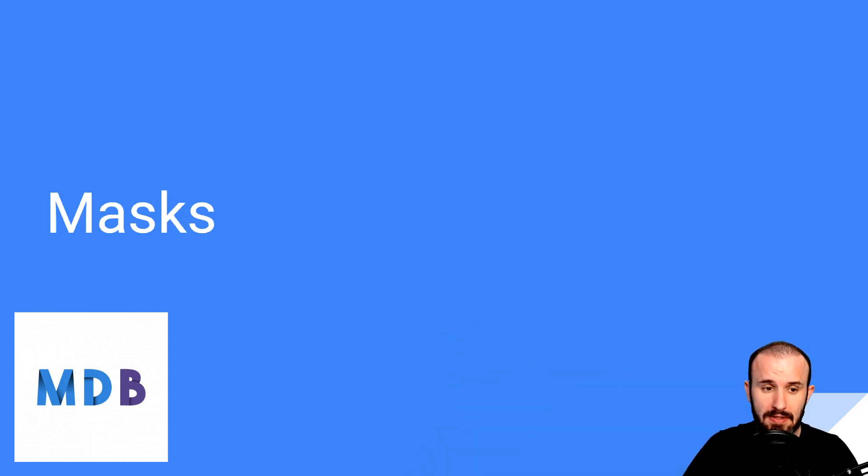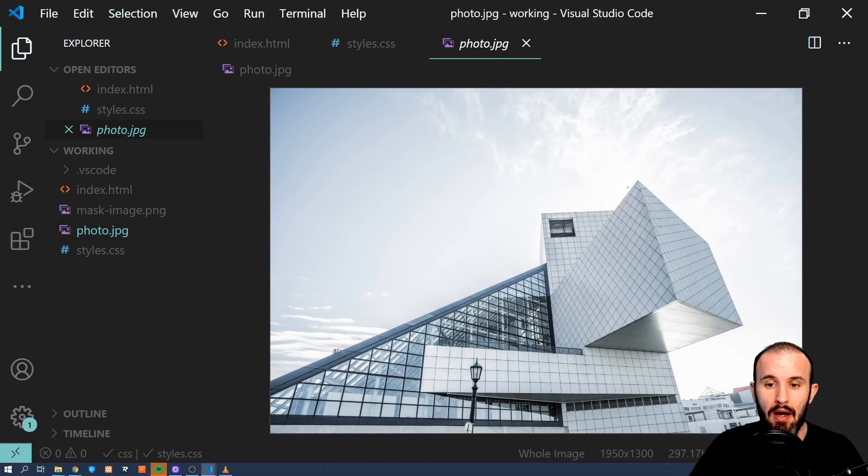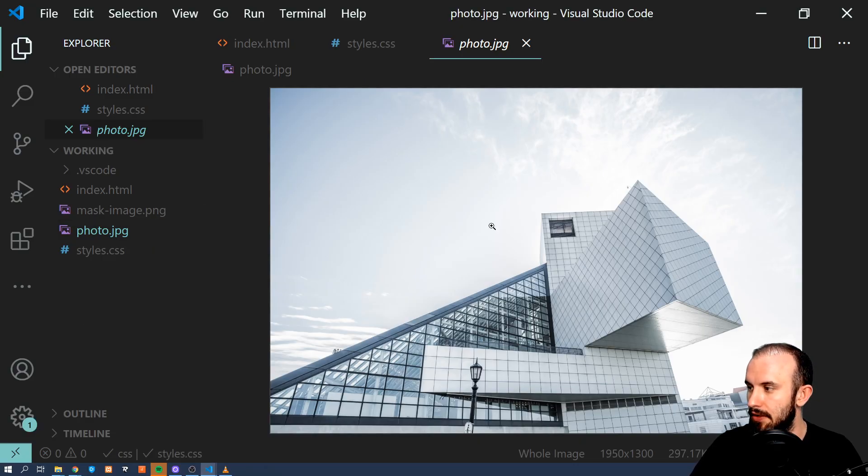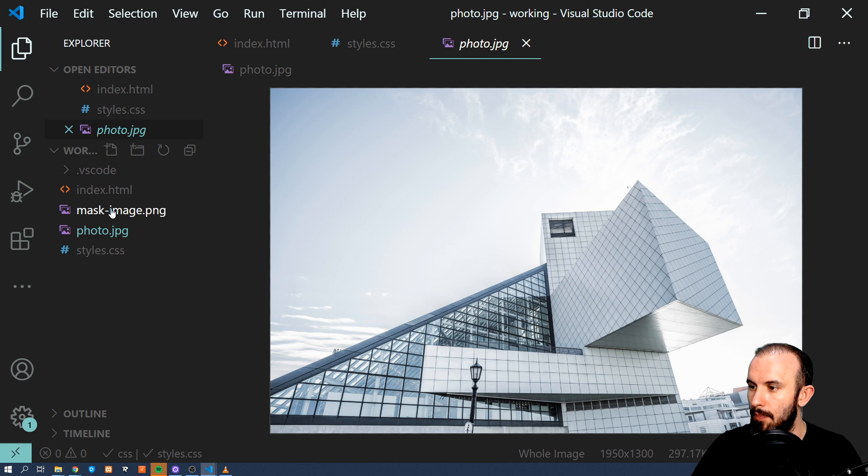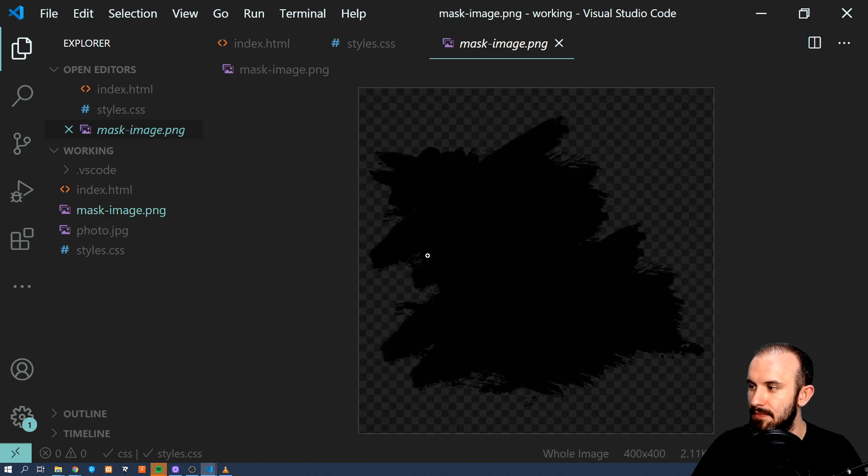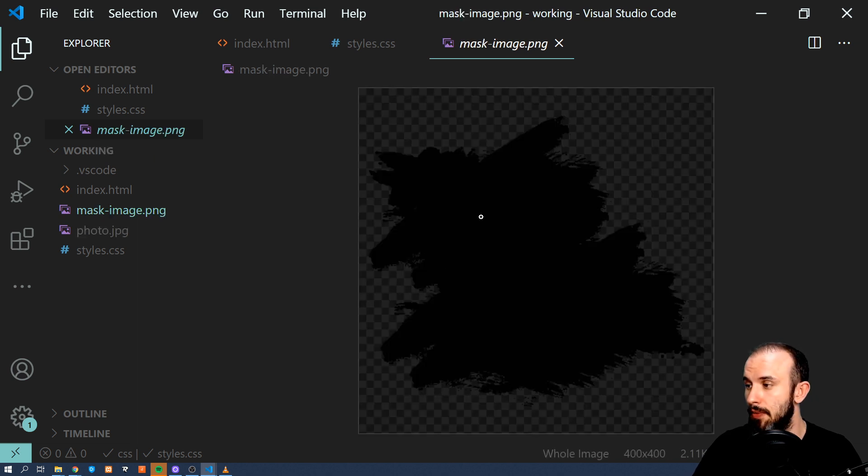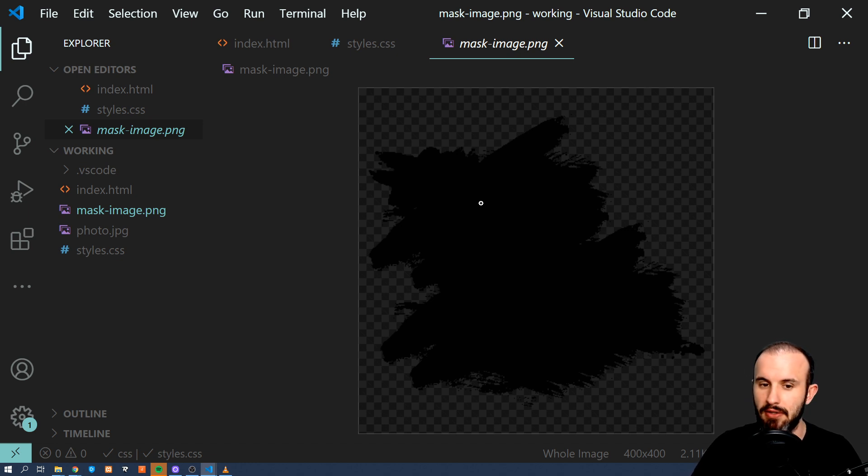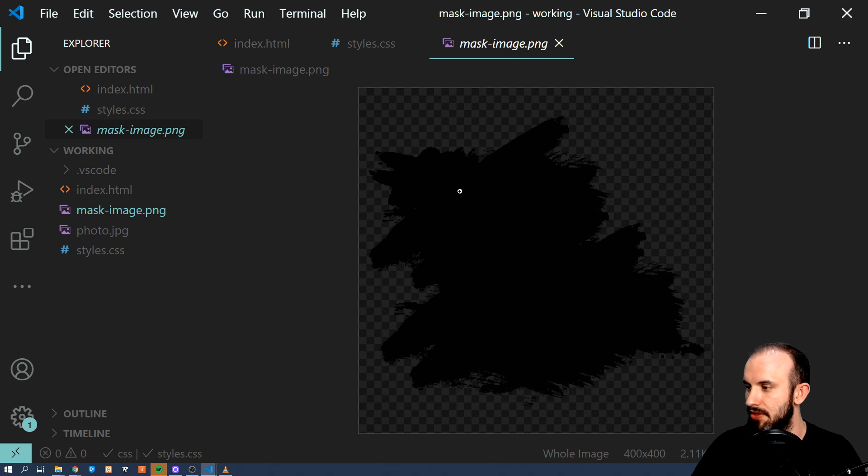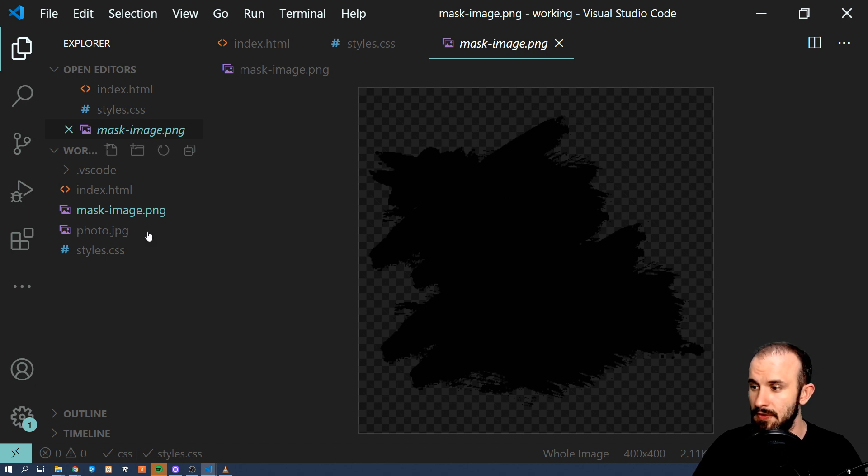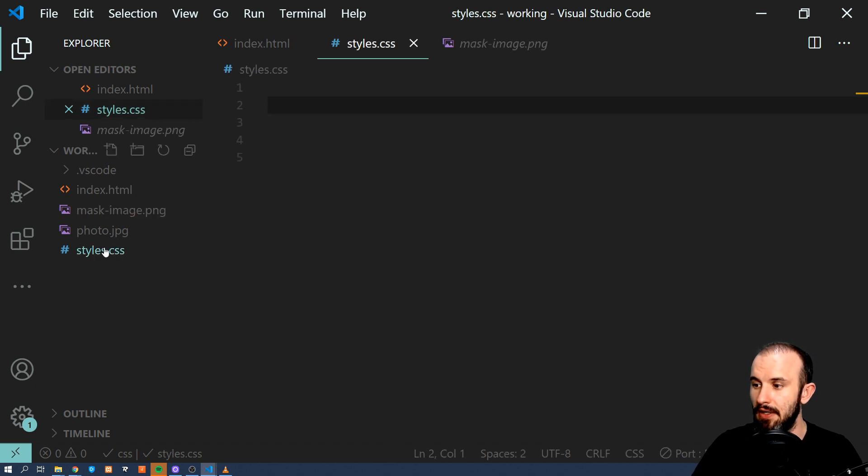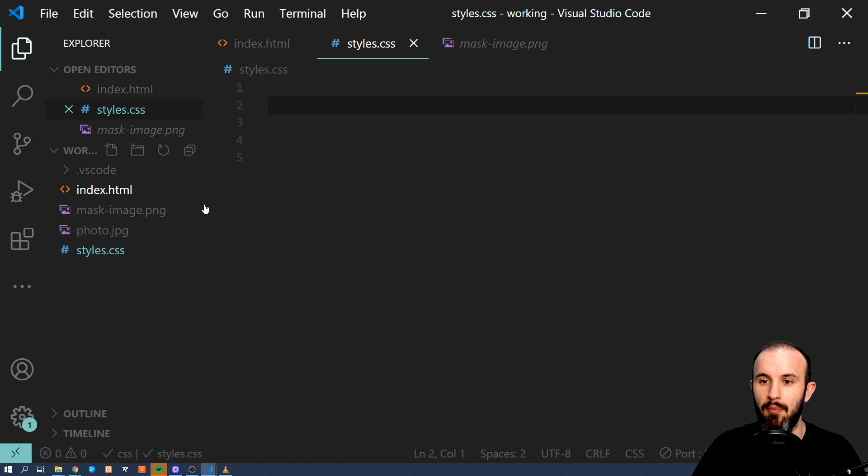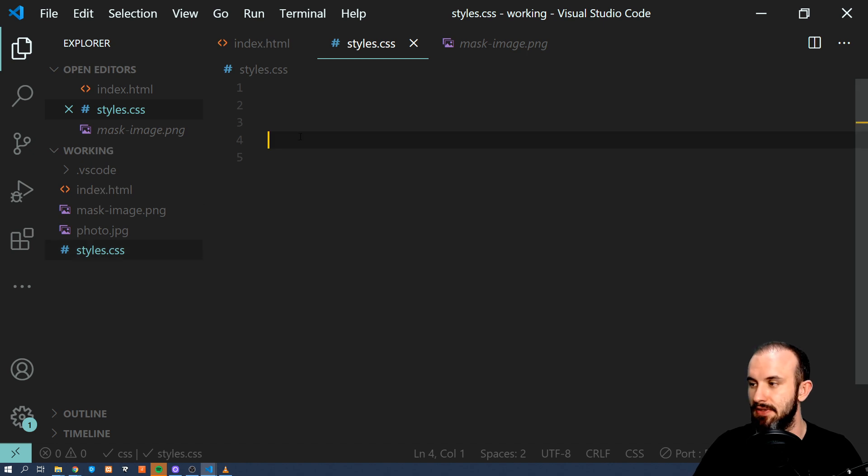Let's get started. So let's start with masks. I have an image here and I want to apply this mask which I created in Photoshop to it. You can basically easily do it in tools like Photoshop. Just take some brush and brush the shape you want to use. And now let's see how we can apply this using CSS.